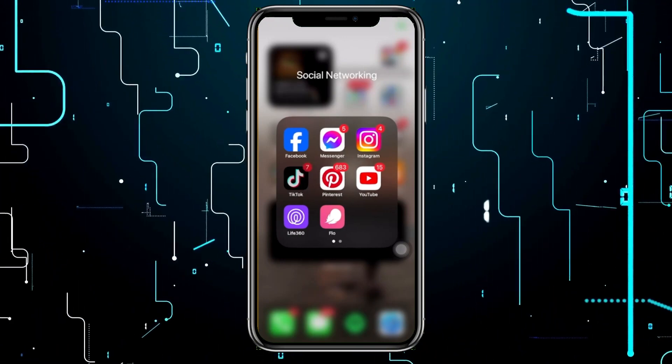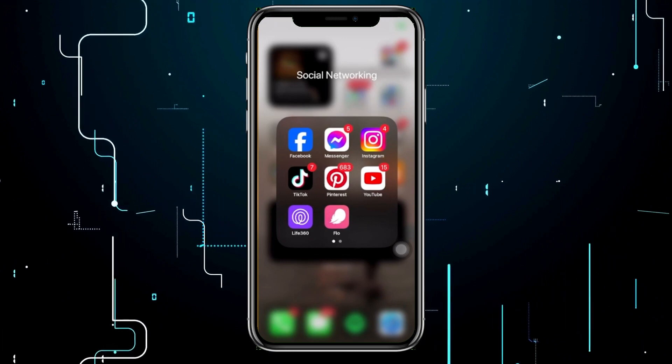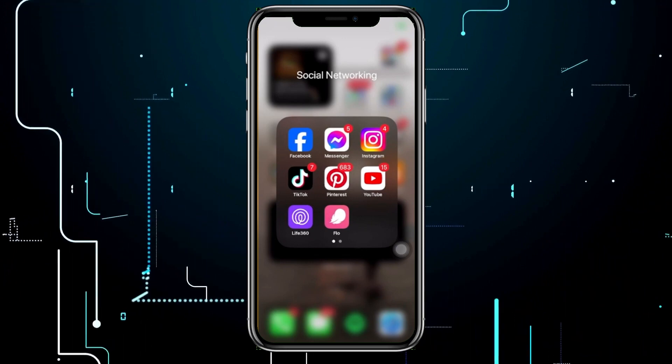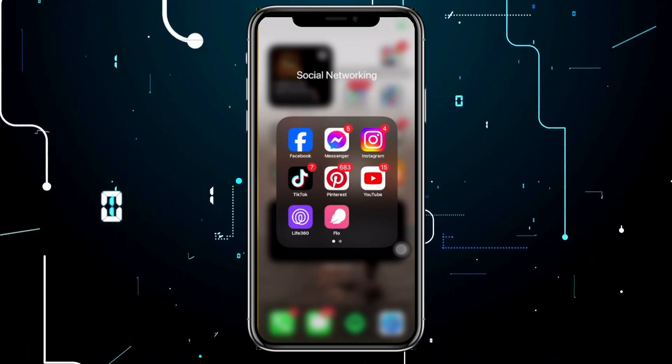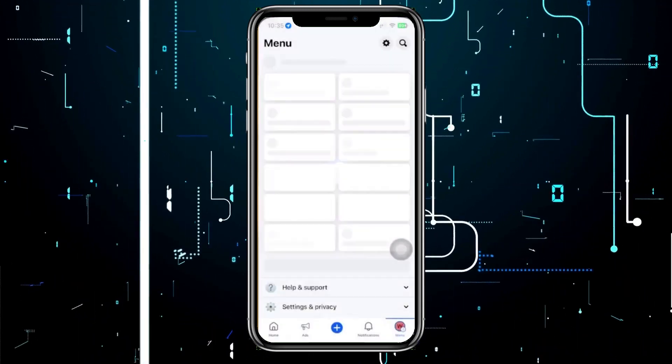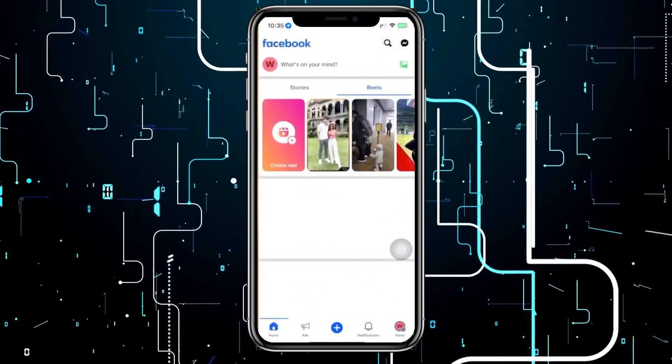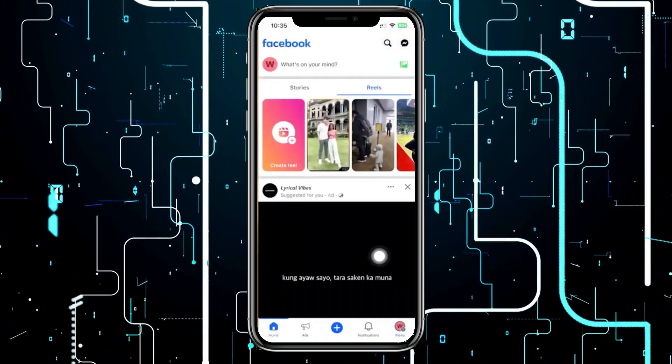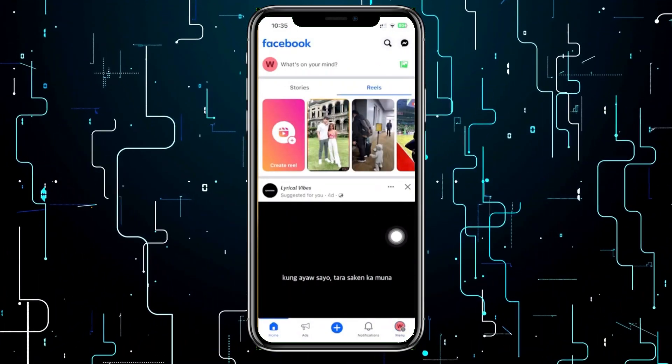All right guys, what we need to do first is go ahead and launch the Facebook application. Once we're here, I would like you to proceed with choosing your preferred Facebook page.